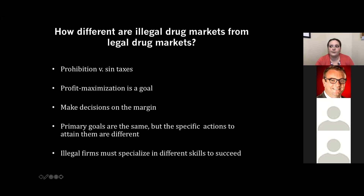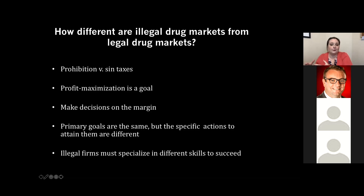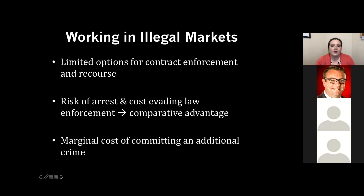To throw tribute to Liam Neeson and Taken: illicit entrepreneurs have a particular set of skills — certain skills useful in the institutional environment they operate in. Those skills might not actually be useful or even desirable if those markets were legal, and vice versa. If we think of illicit entrepreneurs as functionally any other producer with quite a few extra costs, that helps us better understand why we get some of these particular outcomes.